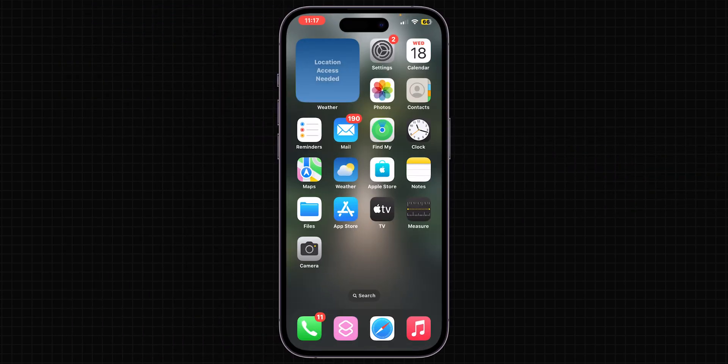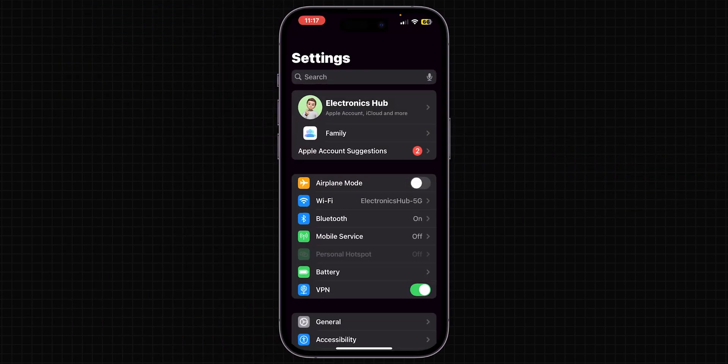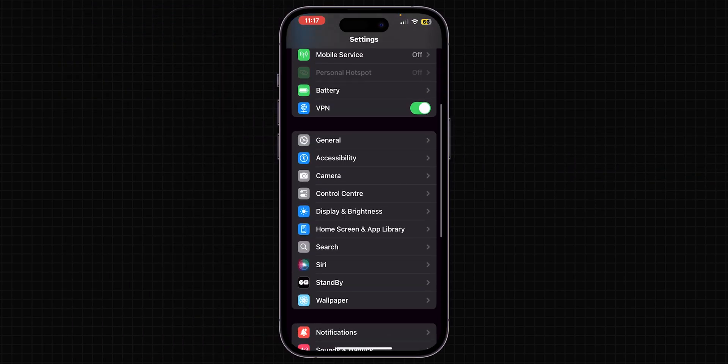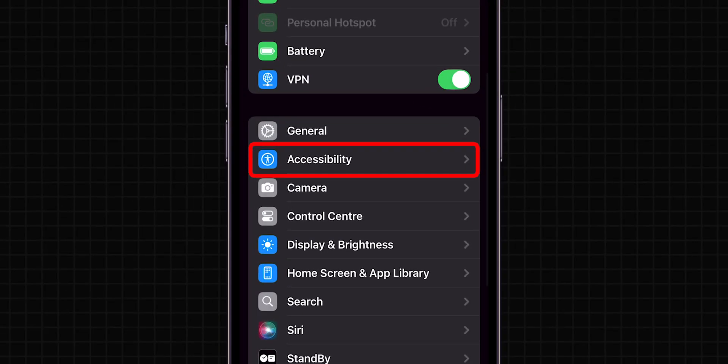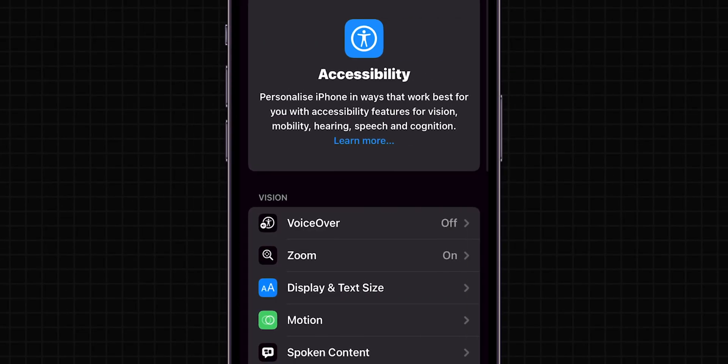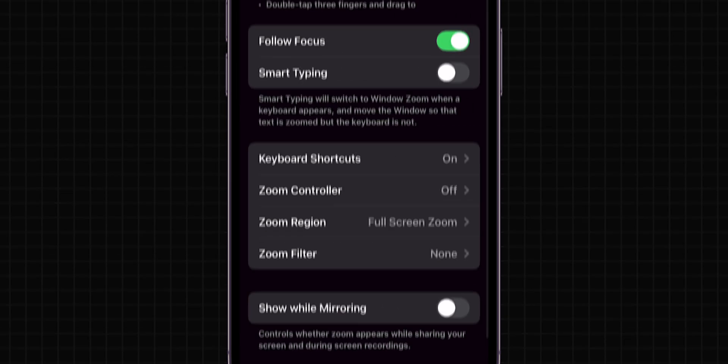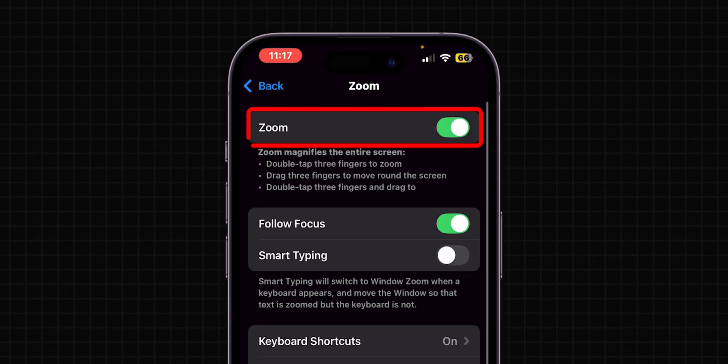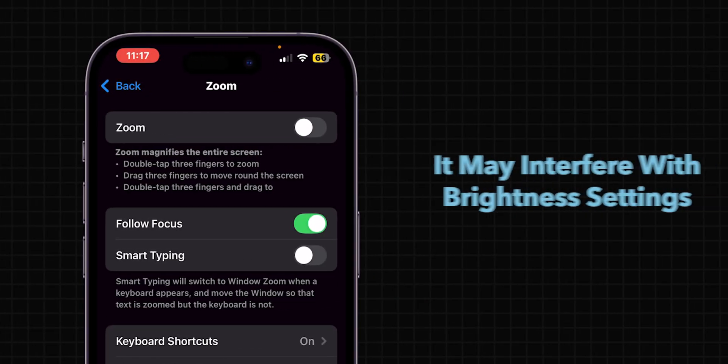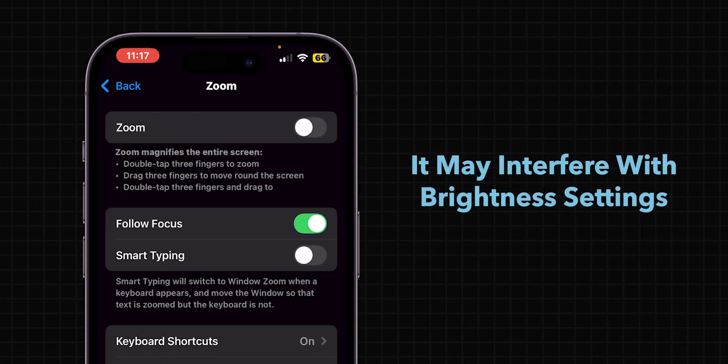Go back to the main Settings page. Scroll down and tap on Accessibility. Look for the option Zoom. Toggle off the switch next to Zoom, because it may interfere with brightness settings.